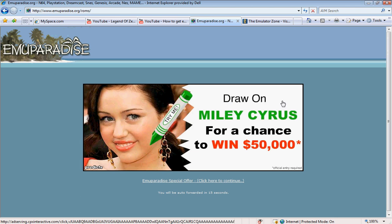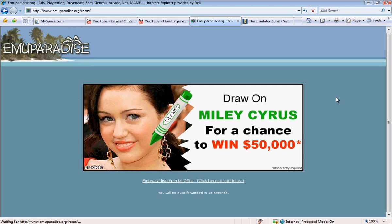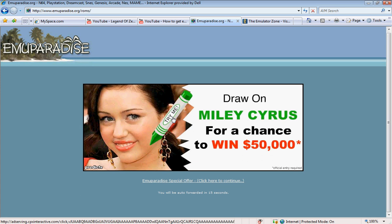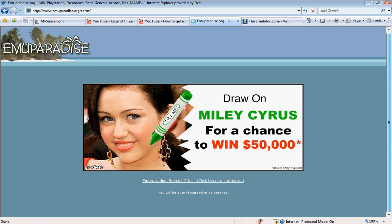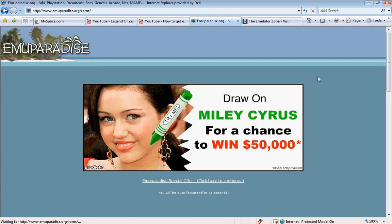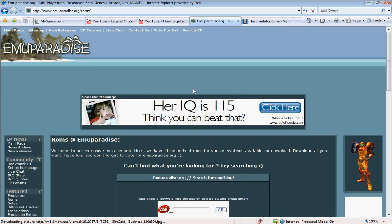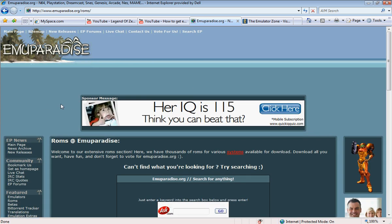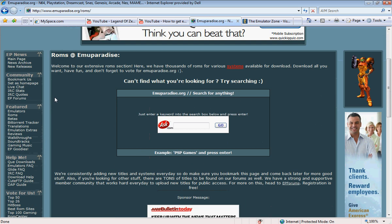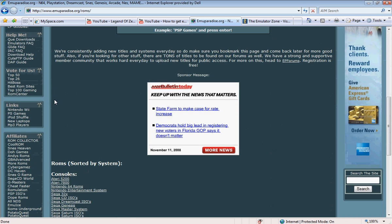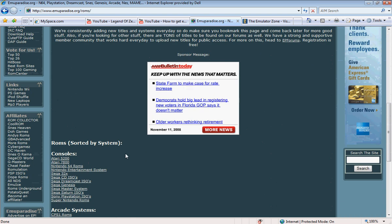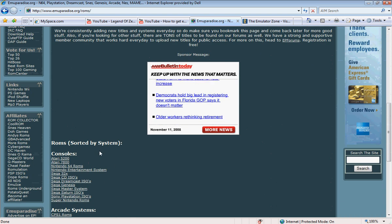And then, there's this crap where you have to wait. Goddamn, Miley Cyrus.